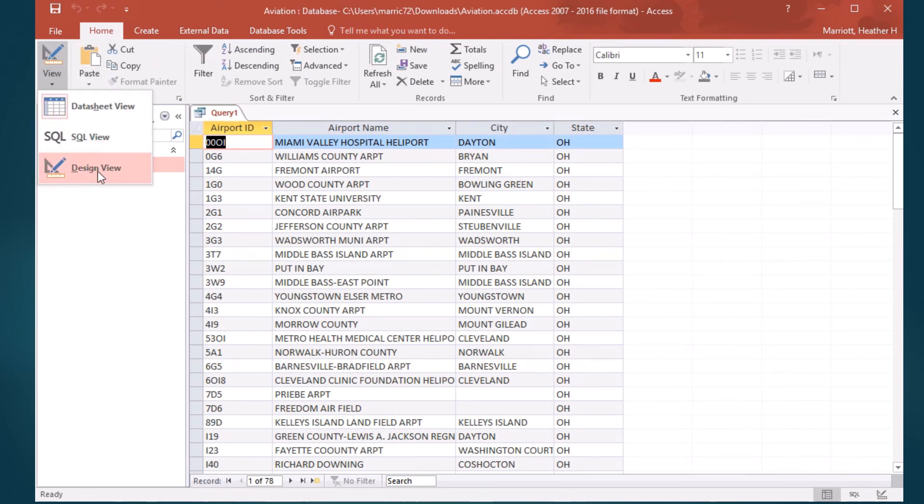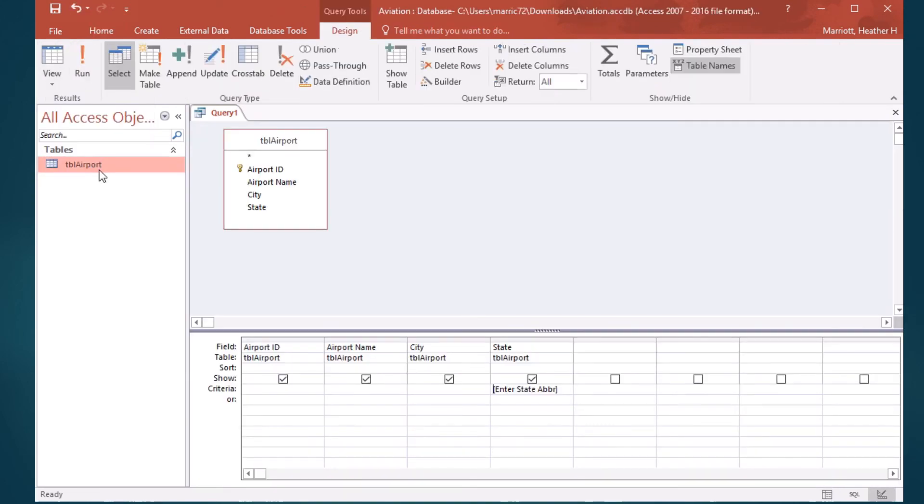It's a dynamic query that it's at runtime reading in from the user what it should be searching for and returning those results. Pretty cool.